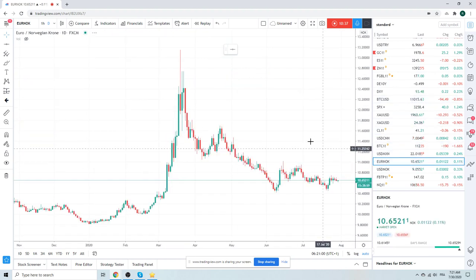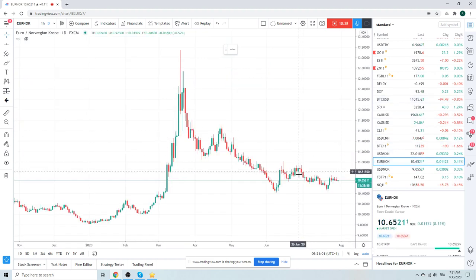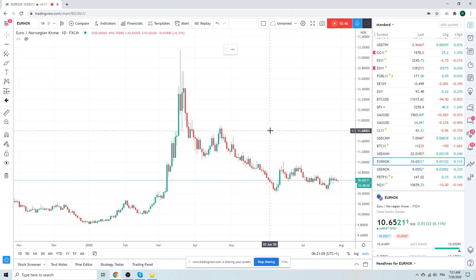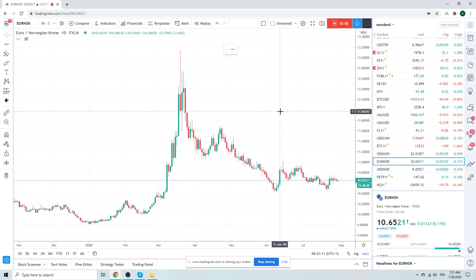Finally, euro Norway. Just watching this 10.75. If oil collapses and we go risk off, this will be our horse. Euro Norway, top side. All right. That's all I've got for you guys today.